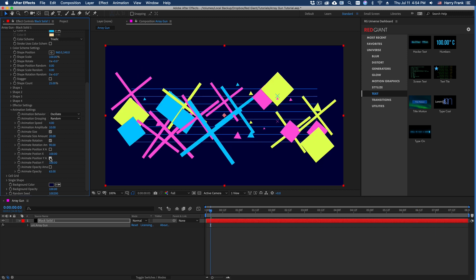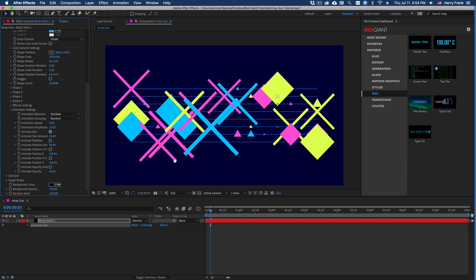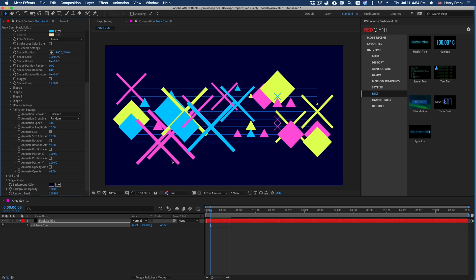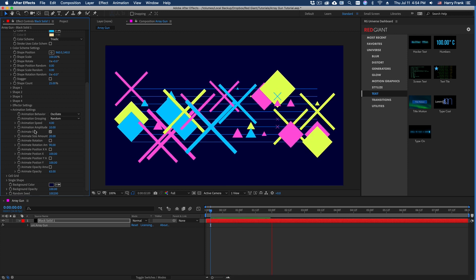Now I'm not recommending we turn all of these on at the same time, but doing a simple oscillation on size is a really good way just to add a little bit of movement to these.